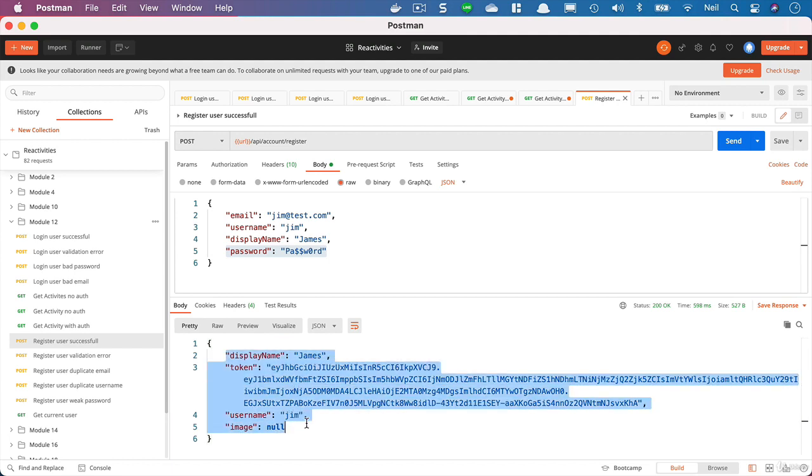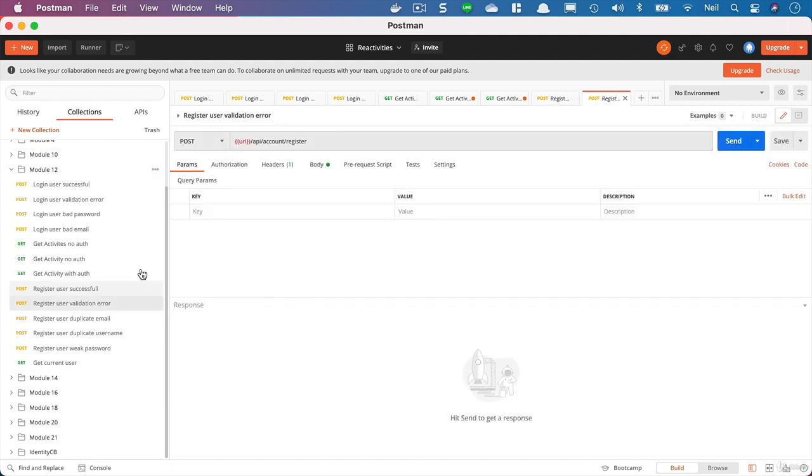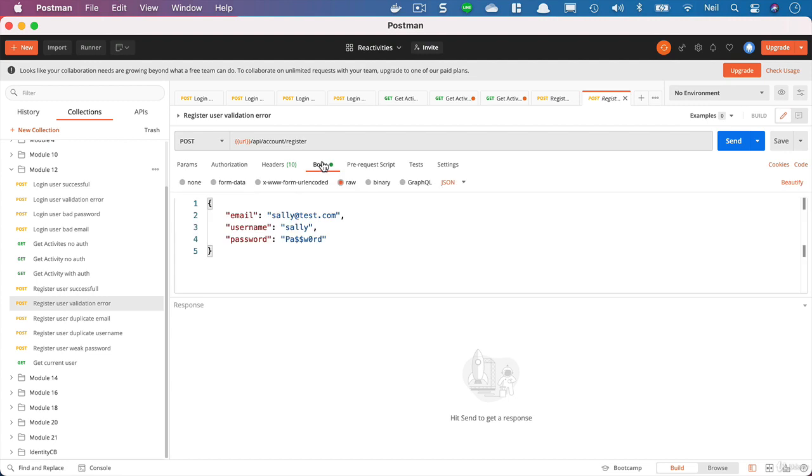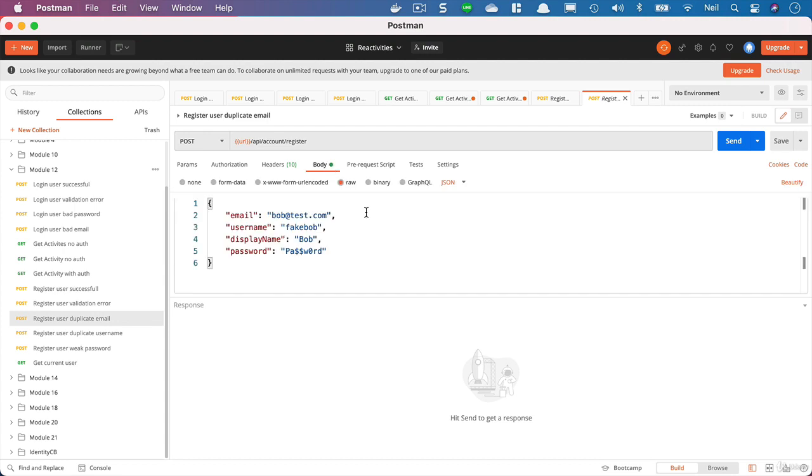We've got one for a validation error we'll come back to because we haven't dealt with validation yet. But let's check the duplicate email. So we've got an email address of bob test.com which exists in our database. If we click send, then we get the email taken.